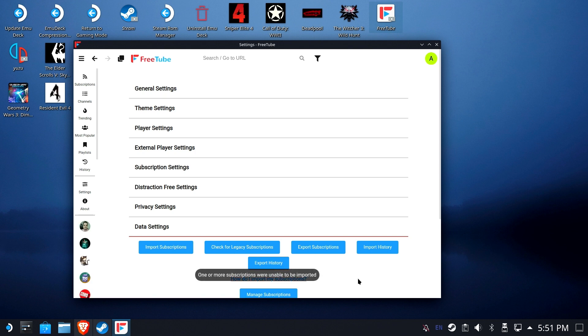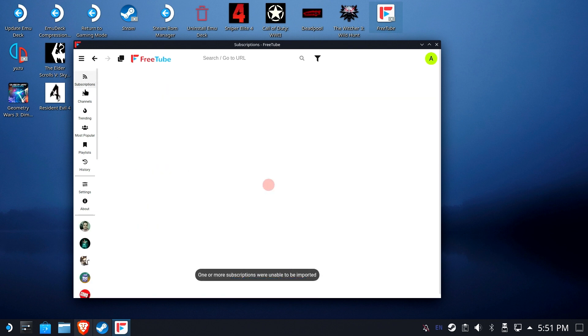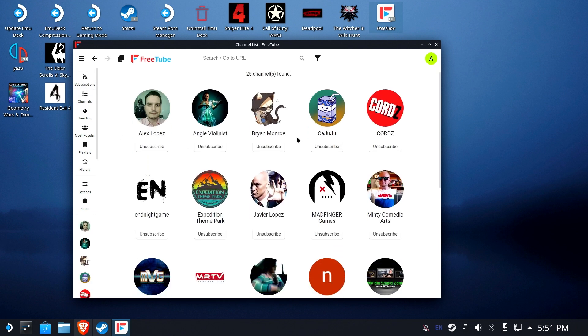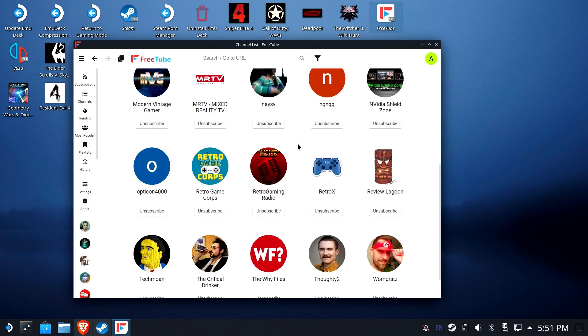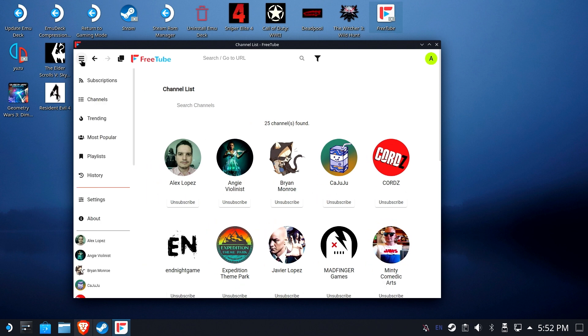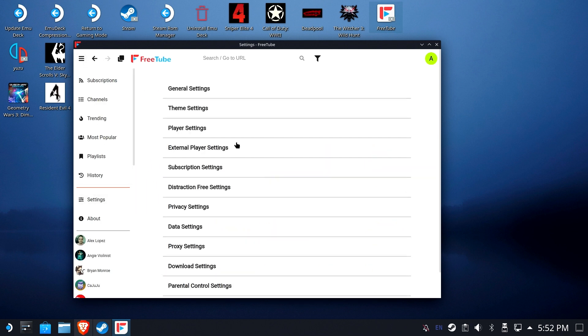And done. As you can see, all of my subscriptions and channels are here. Awesome. I don't have to put any of those back in now. And this is all disconnected from Google, by the way. This is a nice privacy-based YouTube scenario.